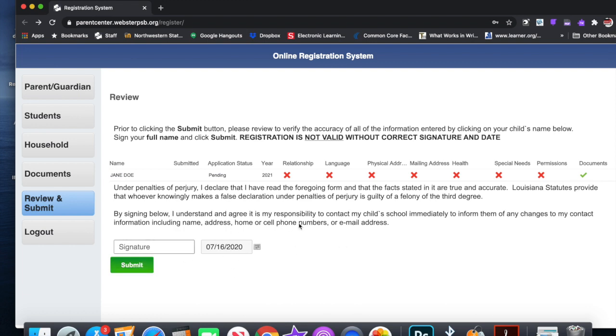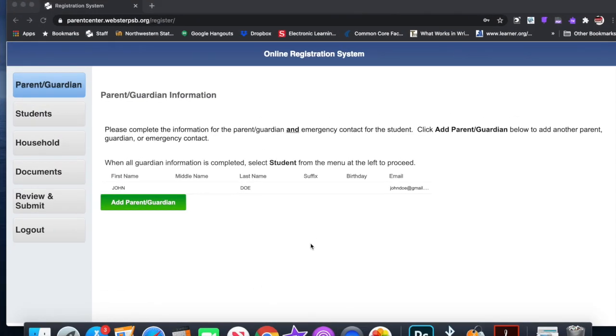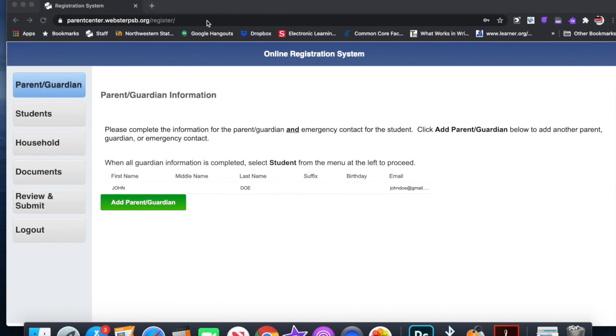You have to sign it, then you hit submit. So again, to access this, you go to parentcenter.websterpsb.org/register. There's also a link on the district website and you can do all of these things. Again, if you are a returning parent, all you have to do is go in and verify the information and submit your proof of residence to see if there's any changes from last year. If there are any questions, you can contact the school board office. There's also a detailed list of everything that I just went over on the website. All of this information is on our social media accounts. If you have any further questions, please contact the Webster Parish School District.